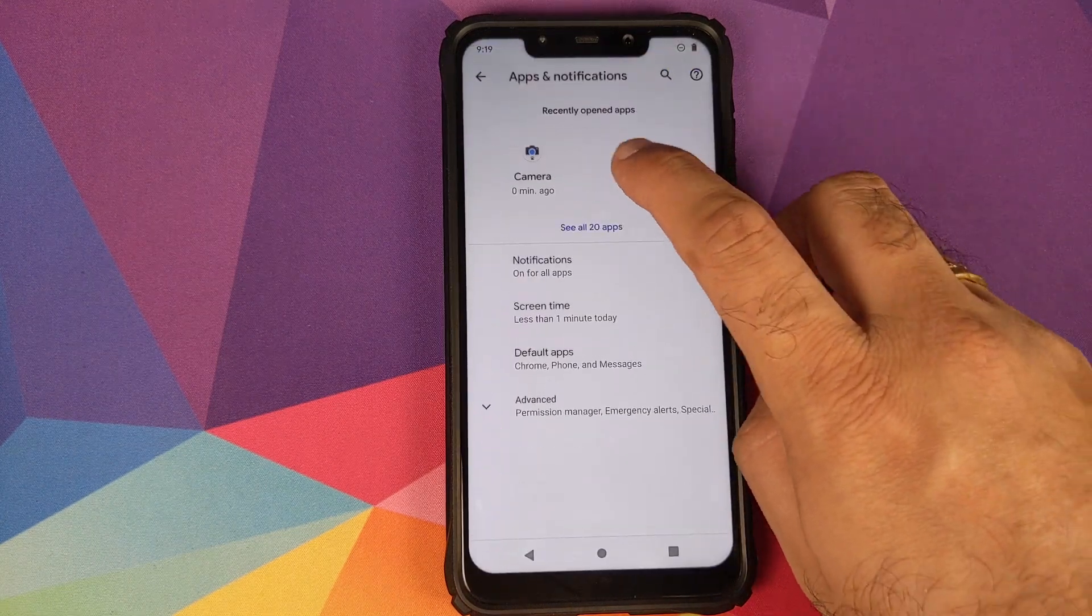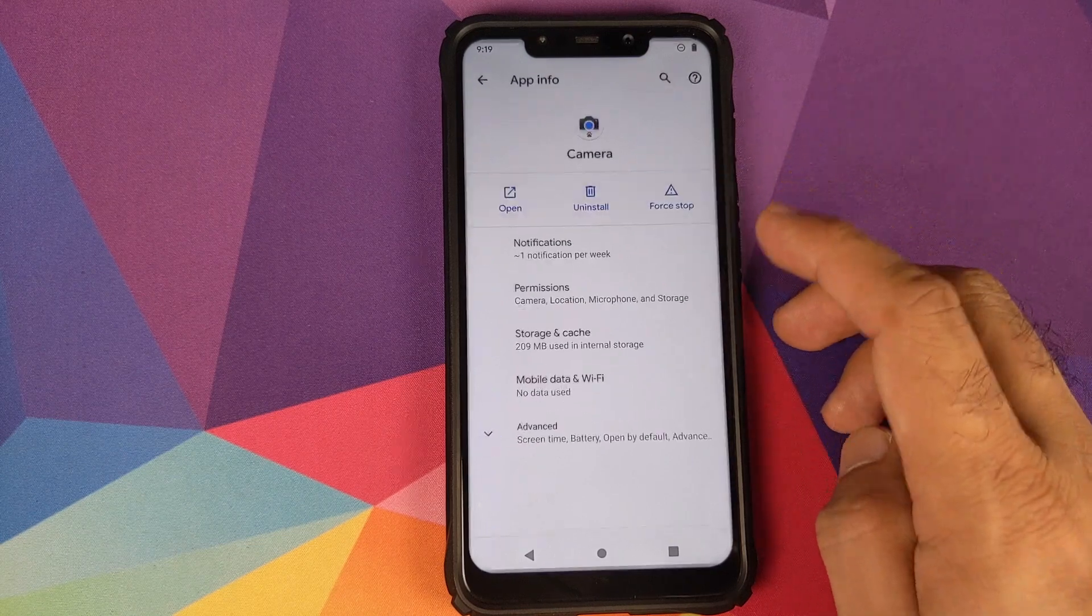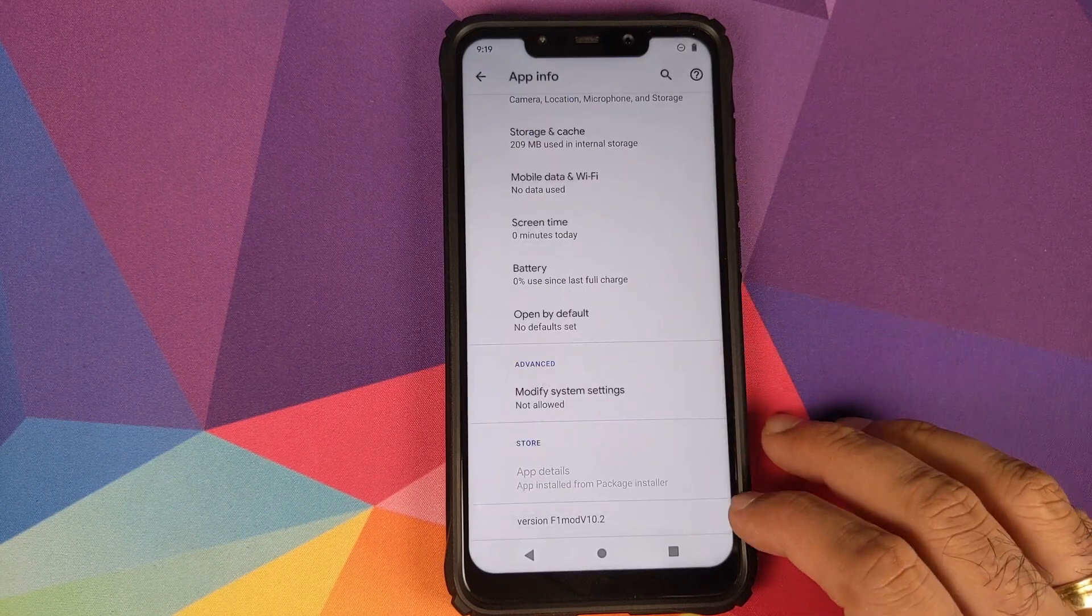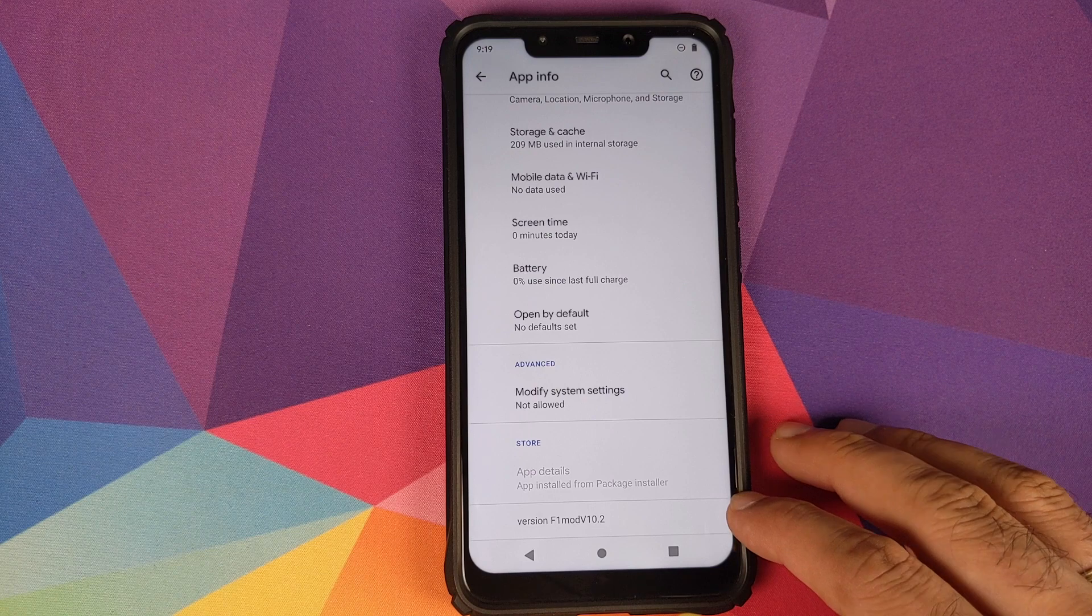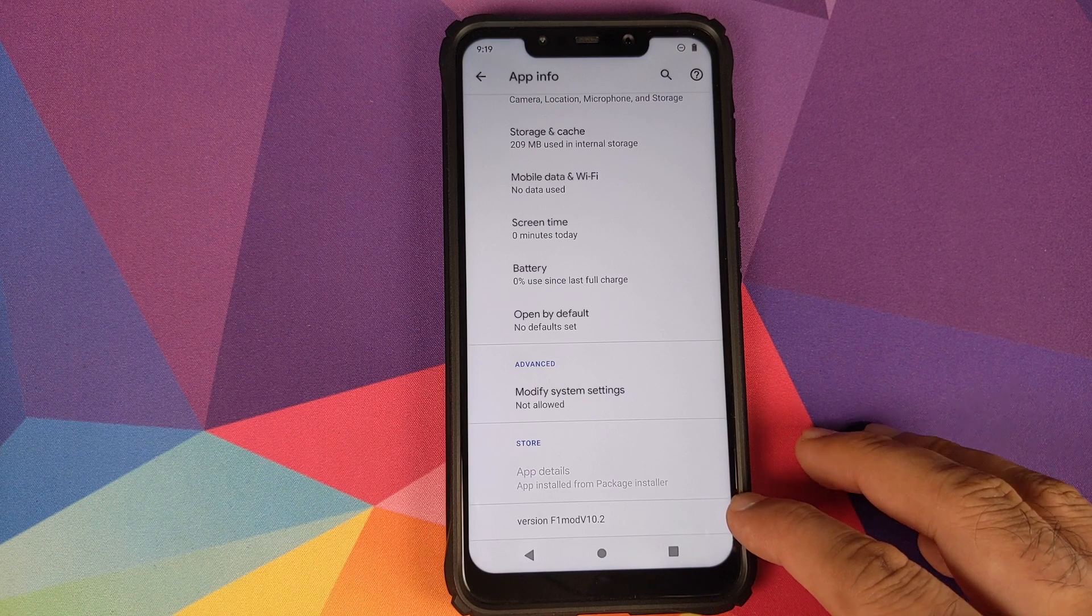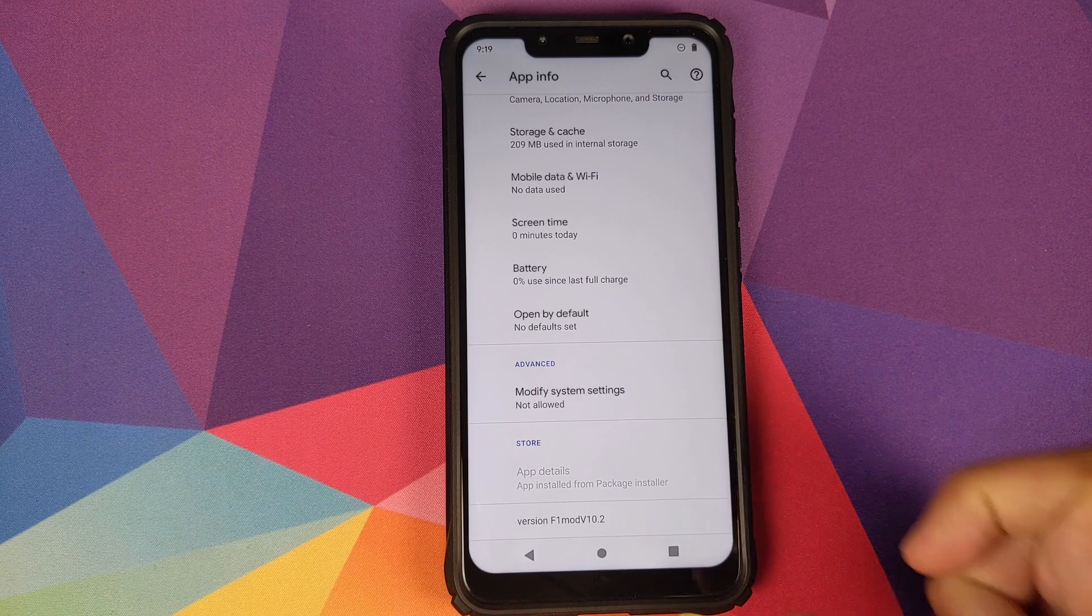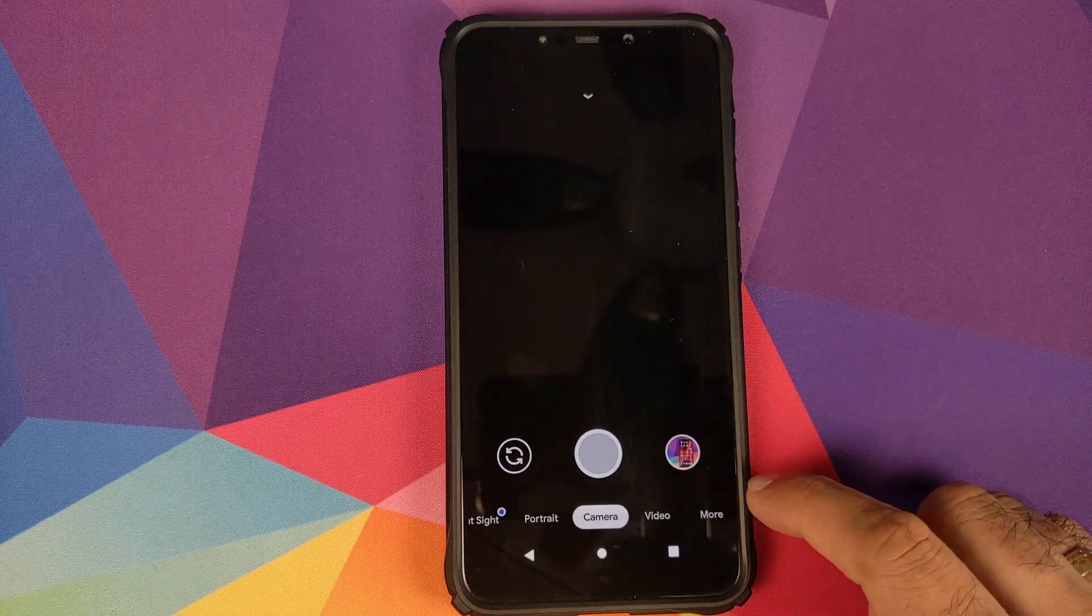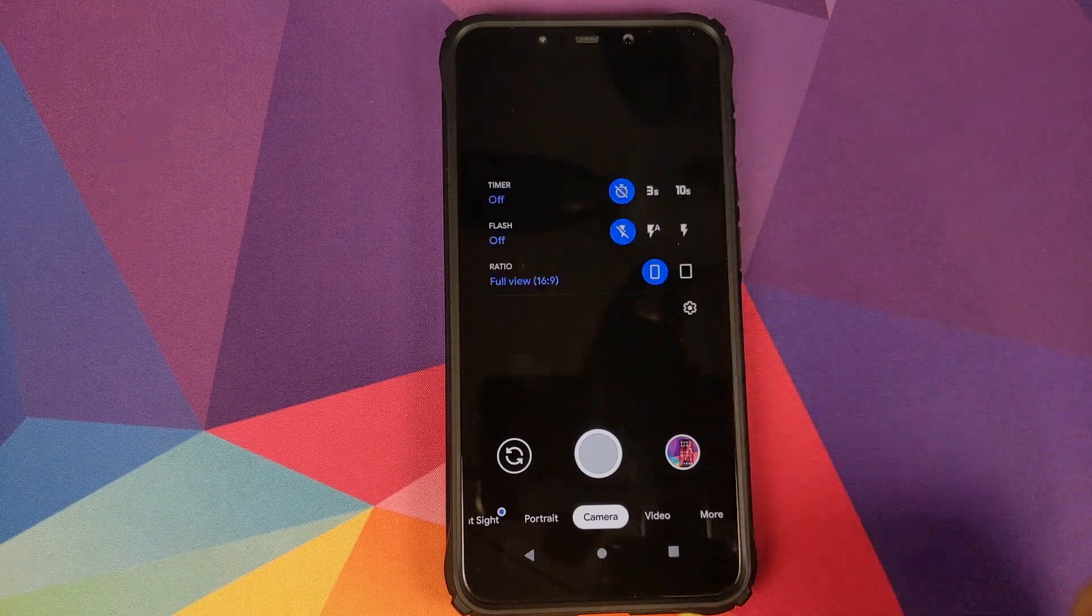See All Apps, click on Camera, click on Advanced. You can see that the version is now F1 Mod version 10.2, and this is Google Camera 7.0, which you can tell by the changed UI.